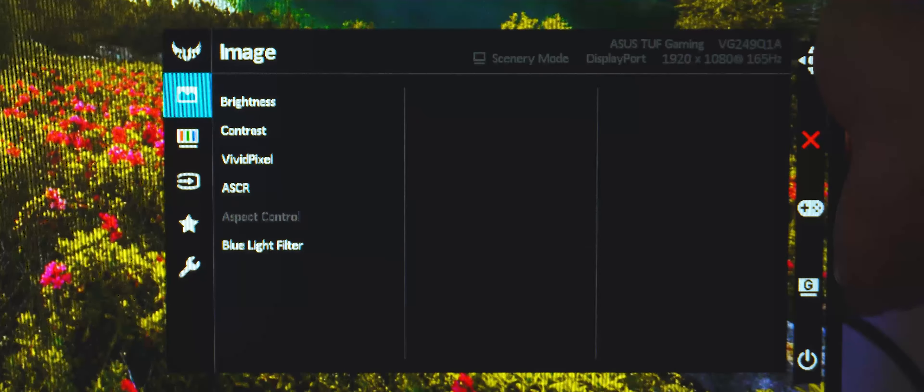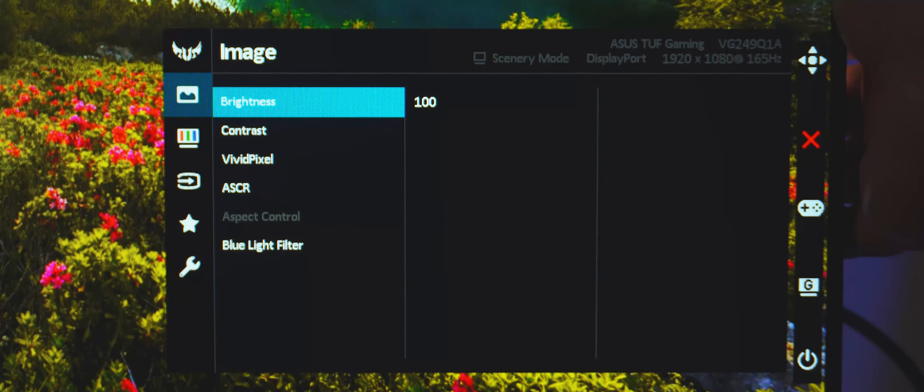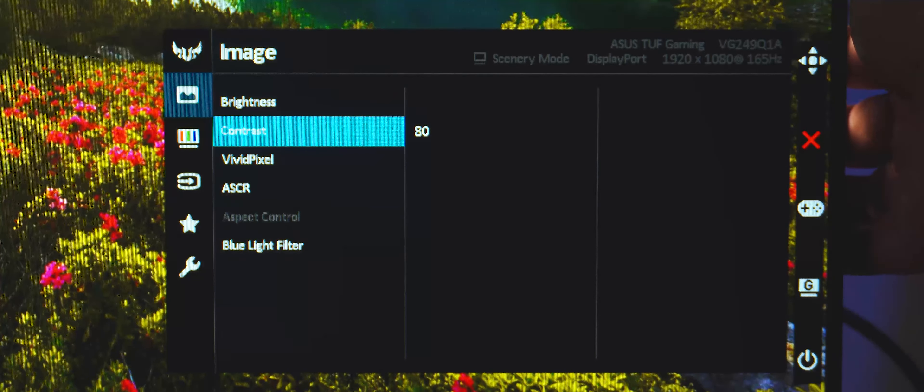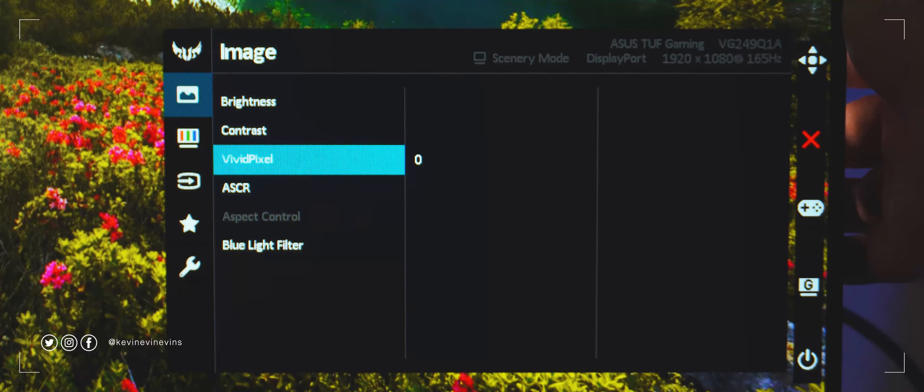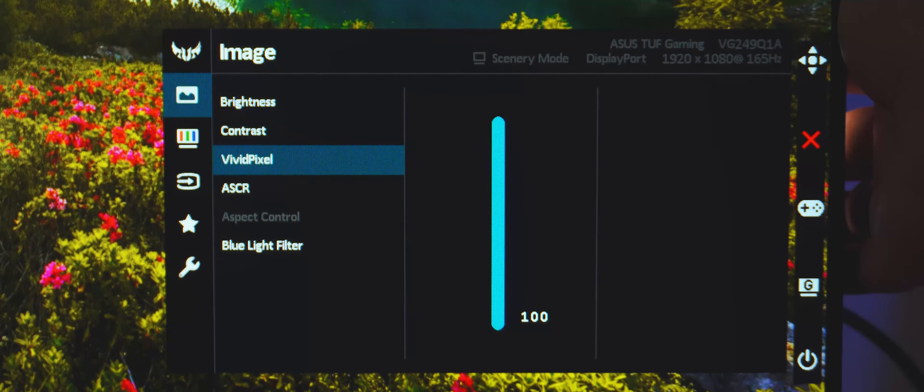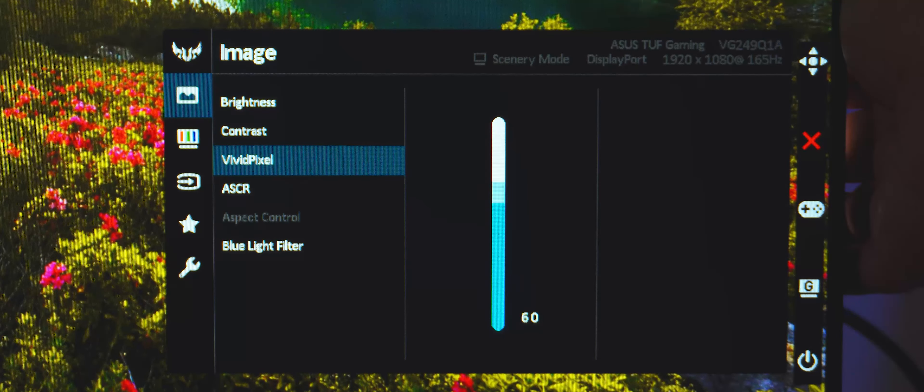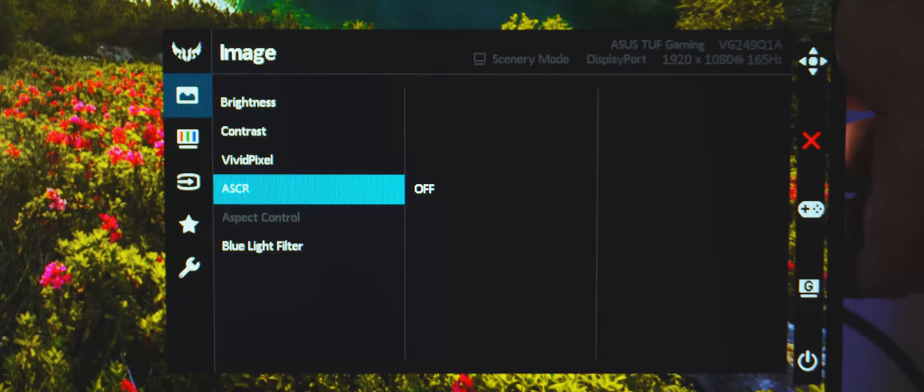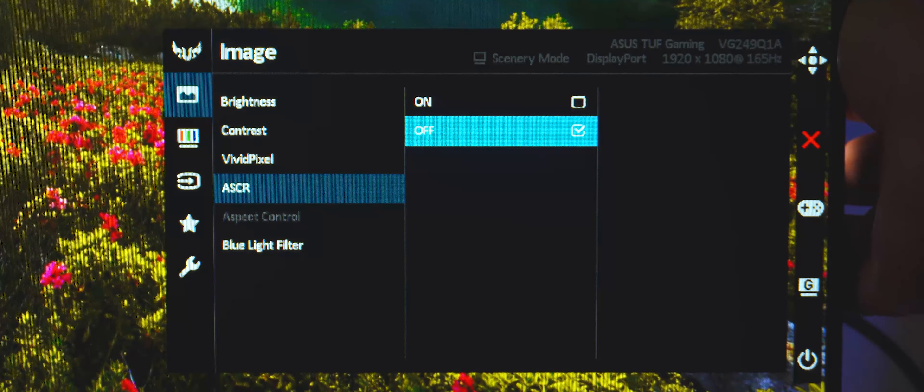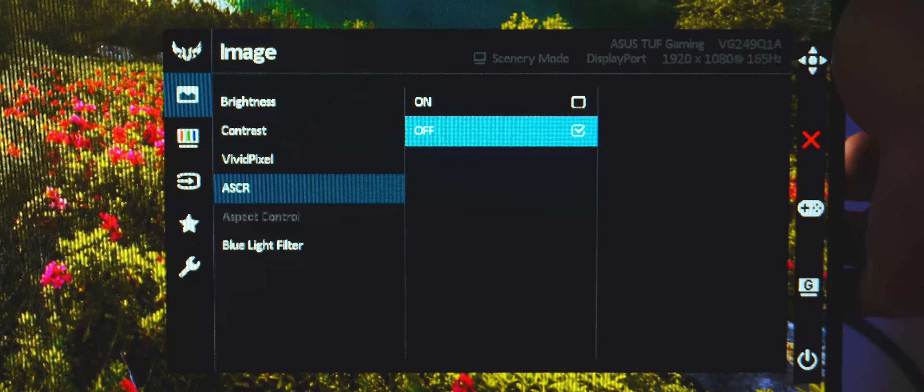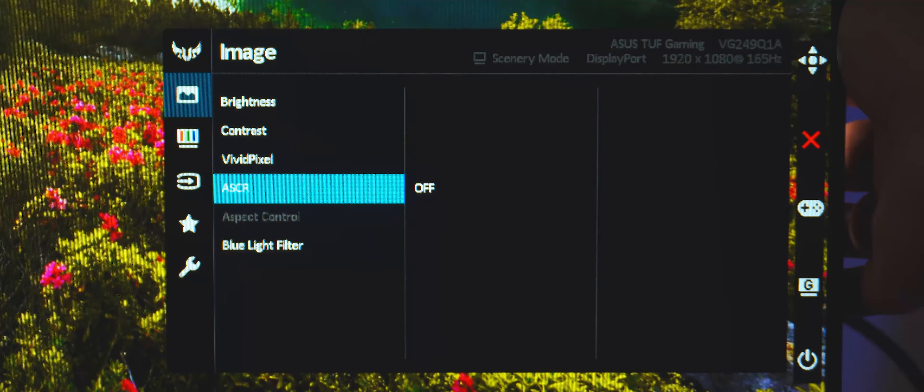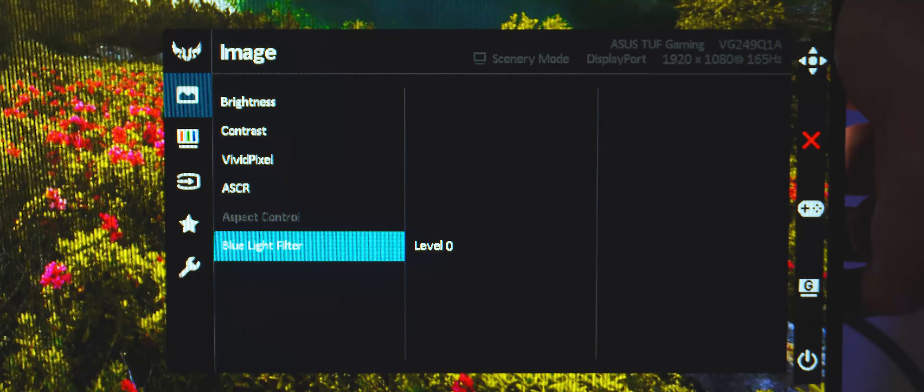Back to the main OSD options, we have the image settings, where you can control the brightness and contrast of the panel. Additional settings you can fiddle with are Vivid Pixel, which artificially enhances the outline and contrast of the objects in the scene, to afford you more visibility in otherwise flat images. ASCR, which stands for ASUS Smart Contrast Ratio, enhances the display's dynamic contrast ratio by automatically adjusting the brightness of the panel. Paired with Shadow Boost, this functions as sort of a fake HDR.